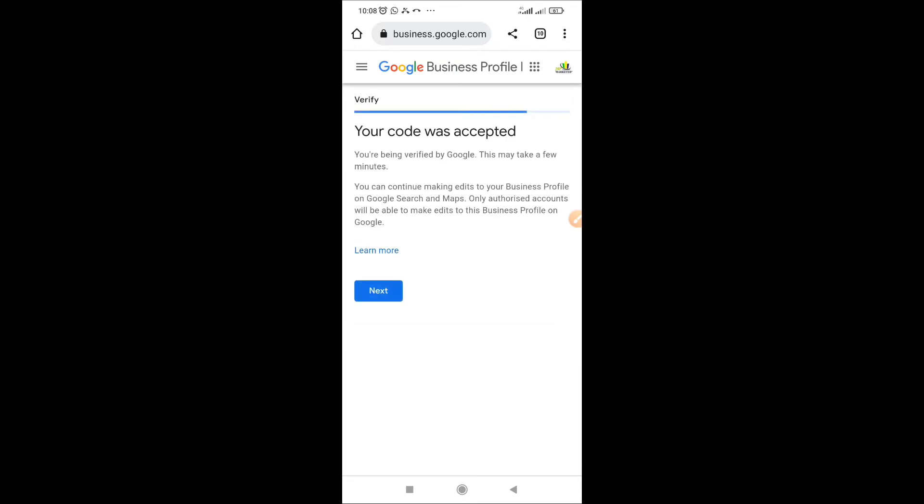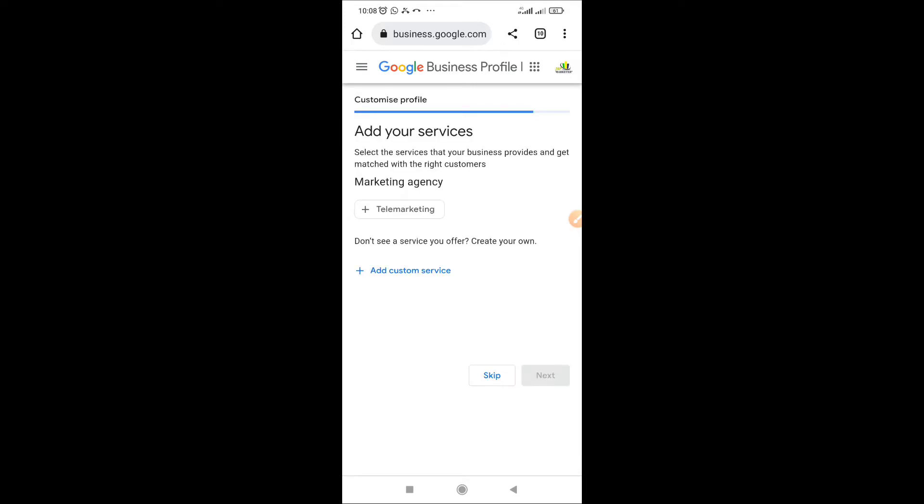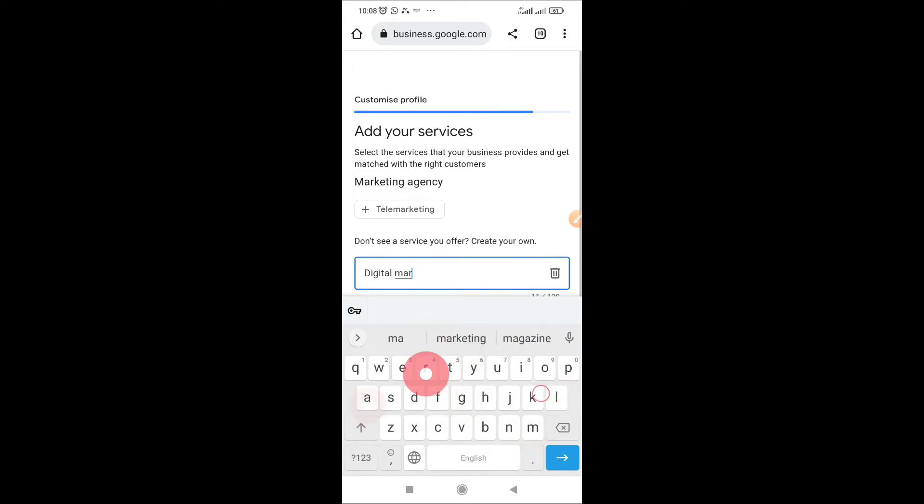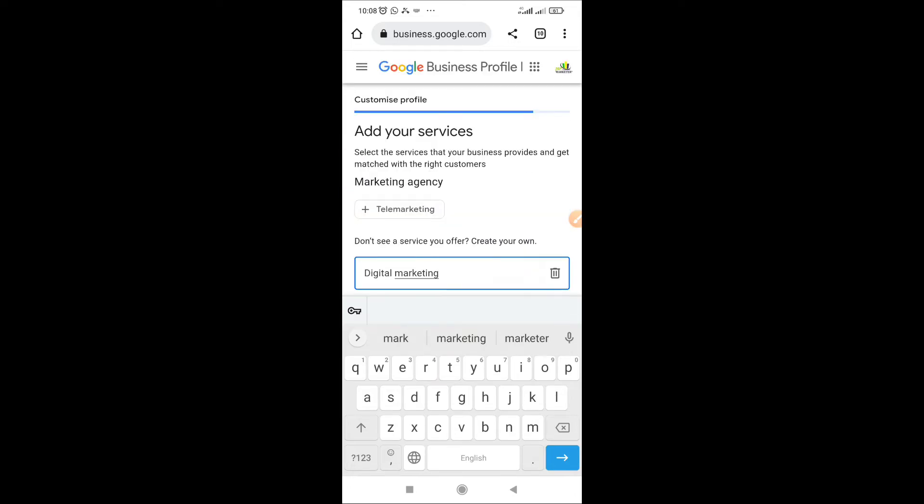And click verify. Now your code was accepted, so Google will, your verification will be pending. Why it is pending, you need to add services. Let people know the services you render.